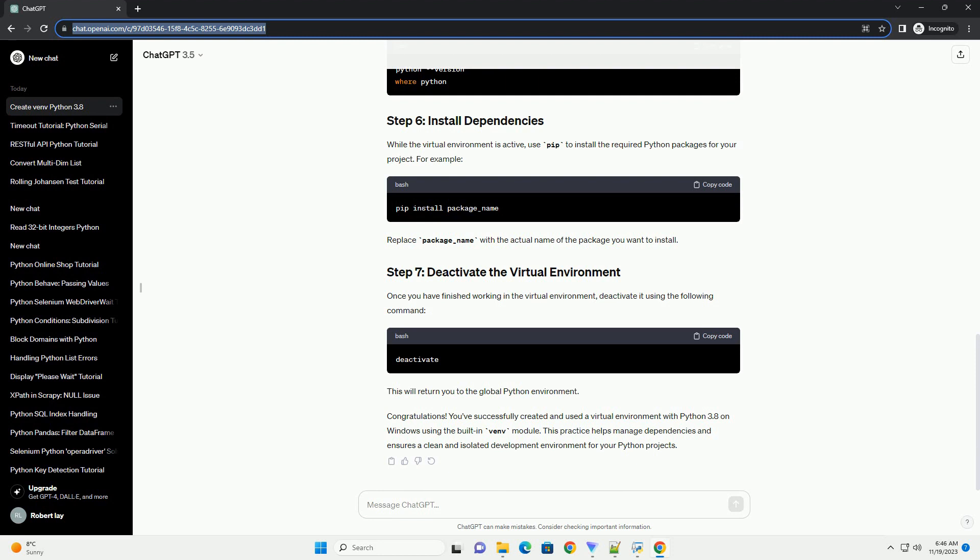Congratulations! You've successfully created and used a virtual environment with Python 3.8 on Windows using the built-in venv module. This practice helps manage dependencies and ensures a clean and isolated development environment for your Python projects.